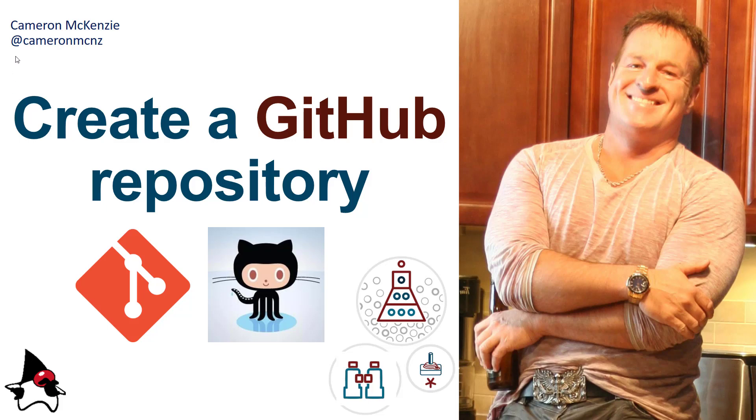Hey, I'm Cameron McKenzie, I'm the editor-in-chief at theserverside.com and you can follow me on Twitter at Cameron McNZ. Right now I want to talk to you about how to create a GitHub repository.